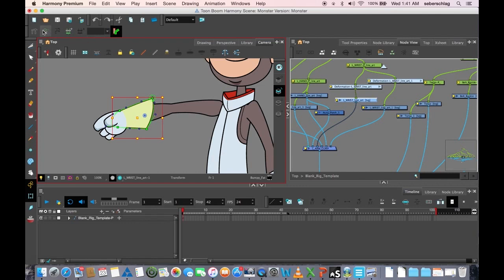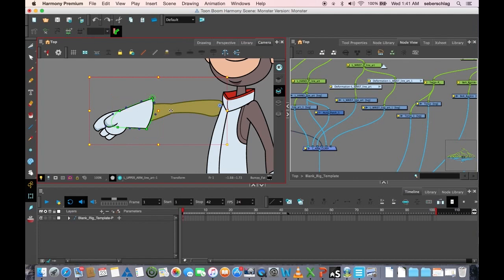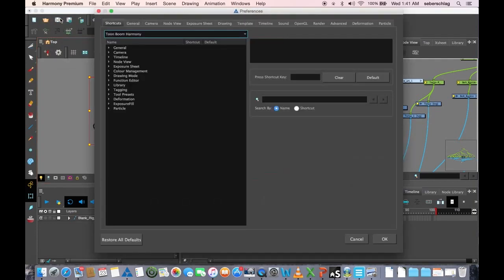I don't like having to go to toolbars in order to activate and deactivate the deformers, so I'm going to quickly show you what I like to do and it makes it a little bit faster. I'm going to go to my Harmony Premium preferences.